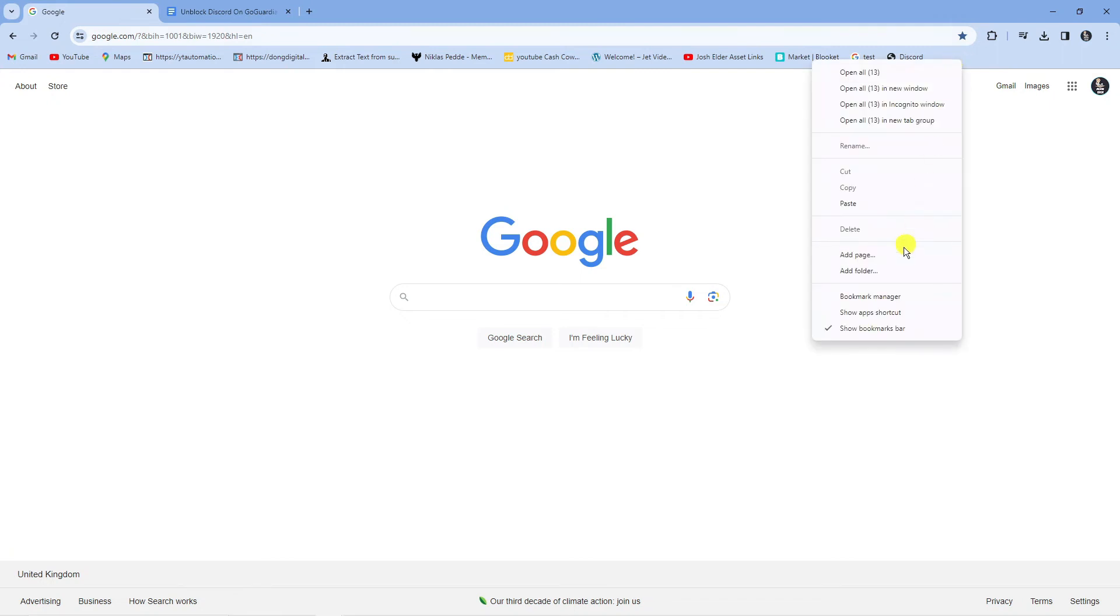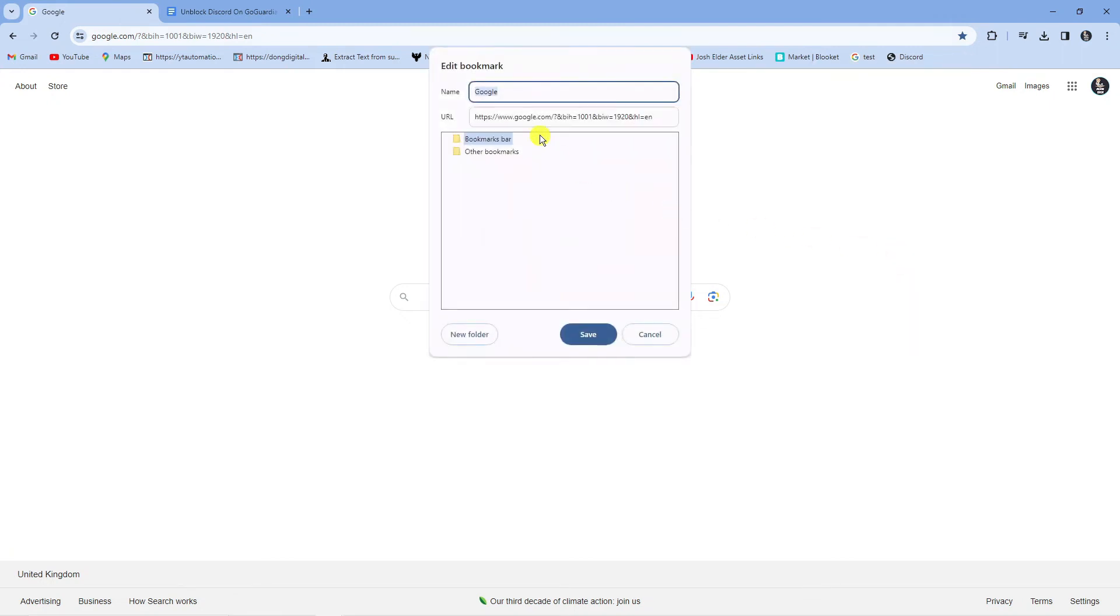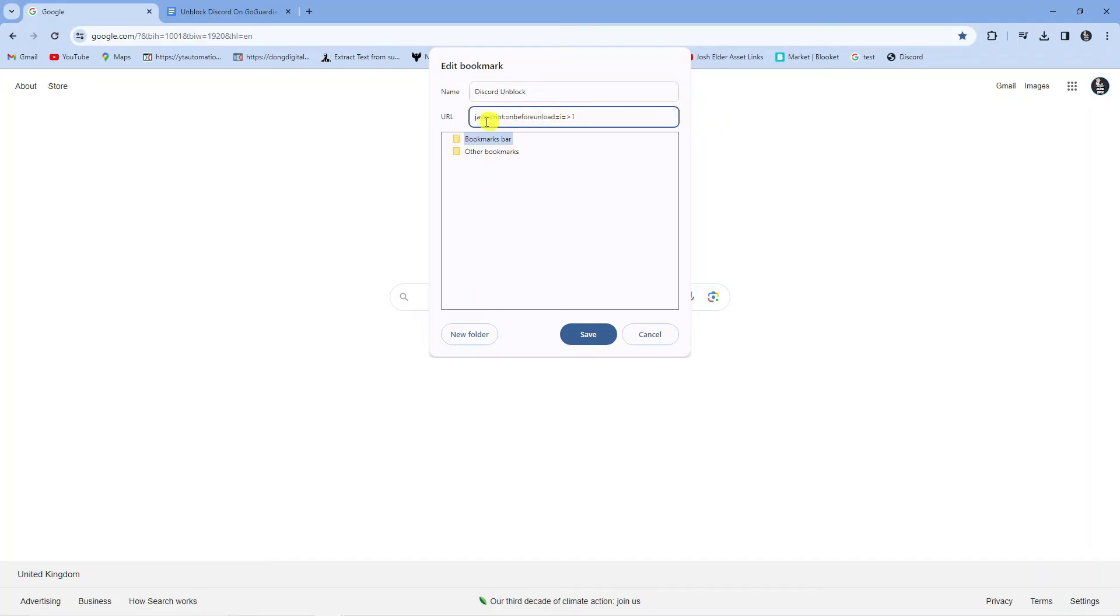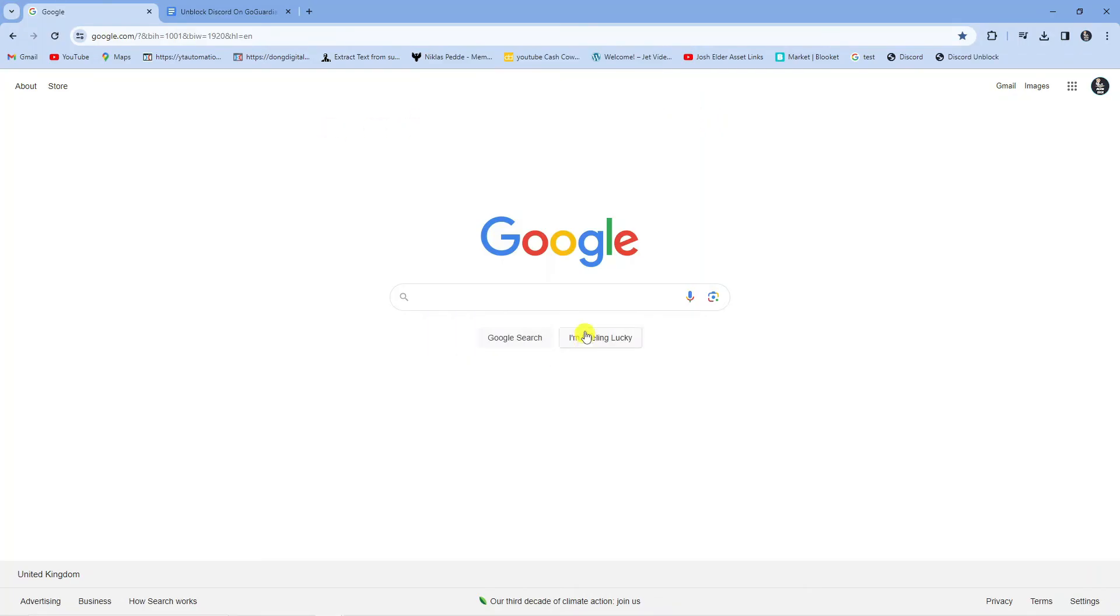Then go onto add page and call this one Discord and block. Once again paste that link into the URL bar underneath and then press the save button at the bottom.